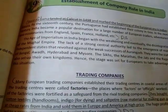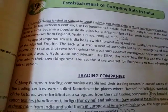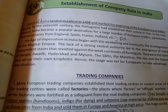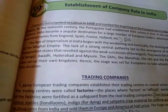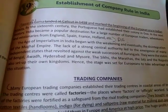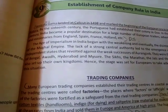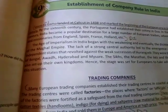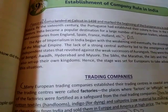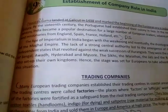In the next century, India became a popular destination for a large number of European traders, adventurers and missionaries from England, Spain, France, Holland, etc. Everyone wanted to come to India. Missionaries from England means those Christians who wanted to spread and propagate their religion in our country also.